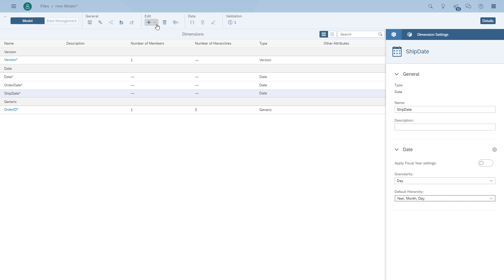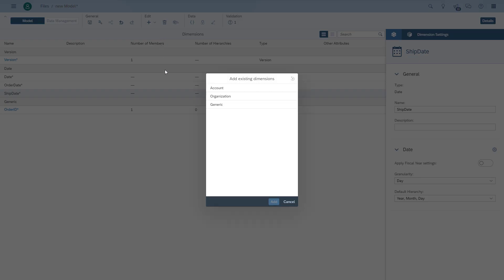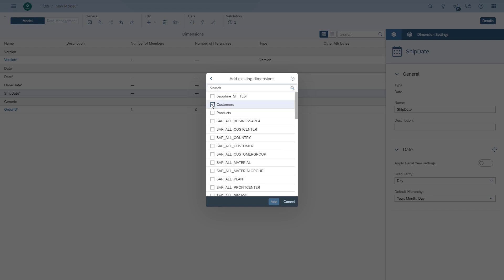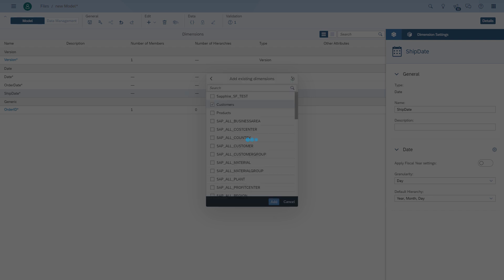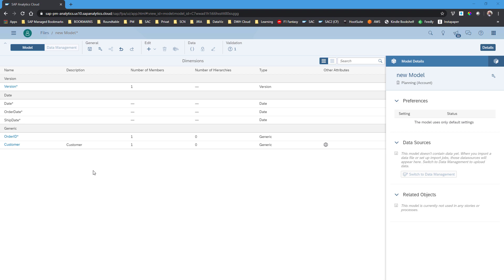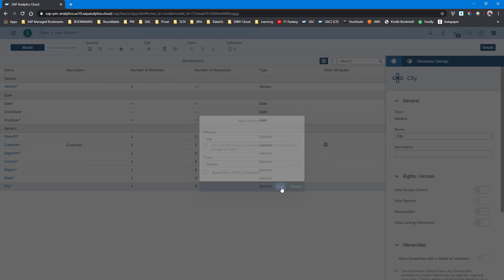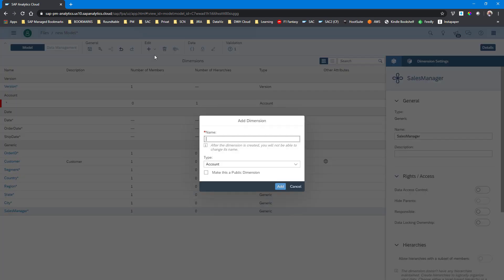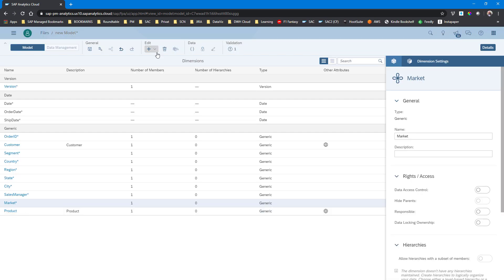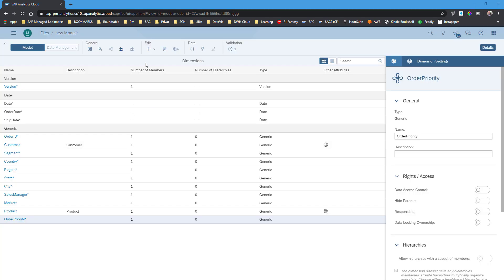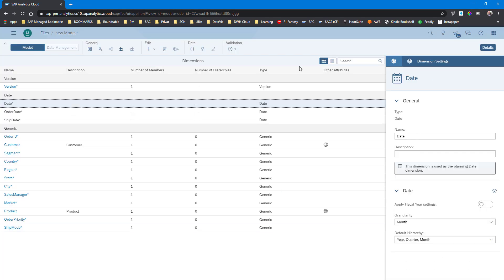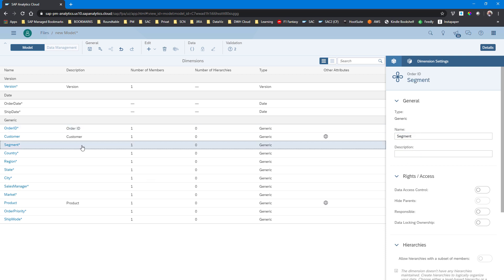After that we're going to take the first public dimension. We choose the option existing dimension, generic, and we choose our customer dimension. Now we've got the customer dimension as part of our model and we can start adding the other dimension elements like segment, country, region, city, as well as the public dimension for our product which we created previously.